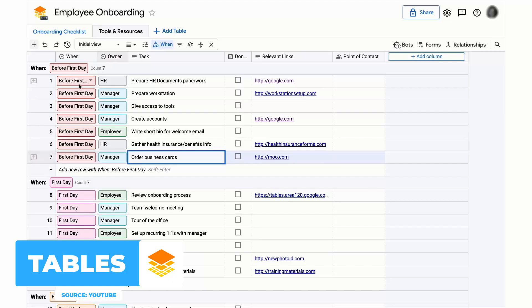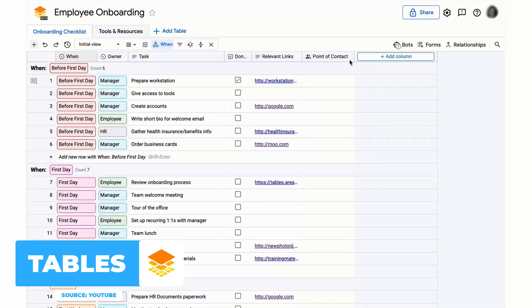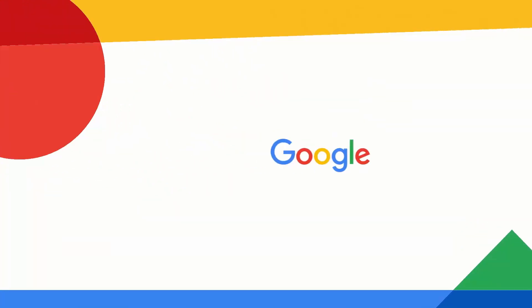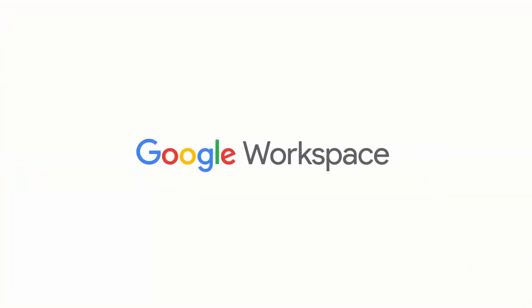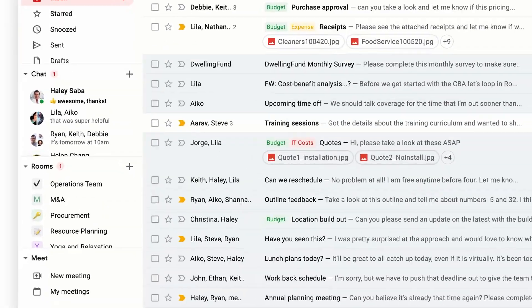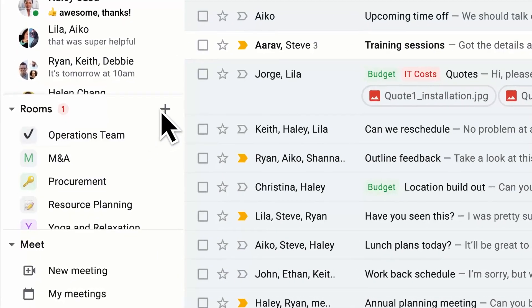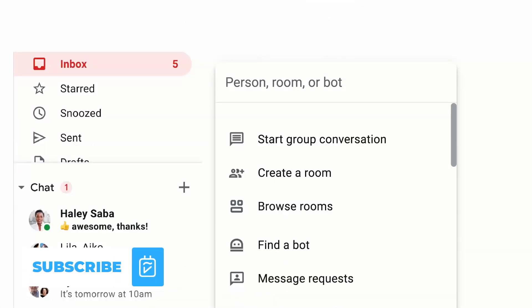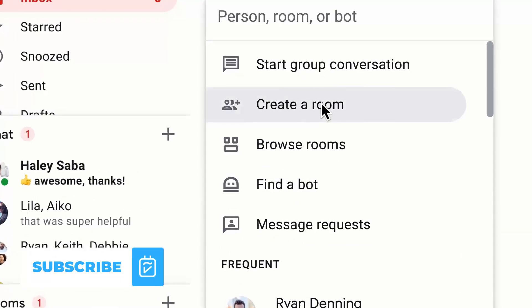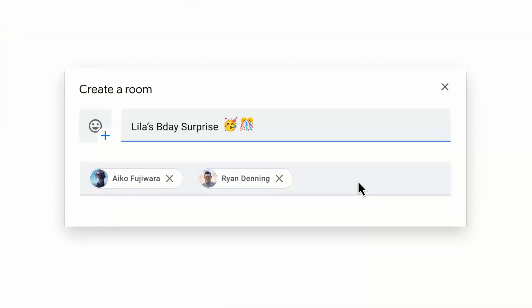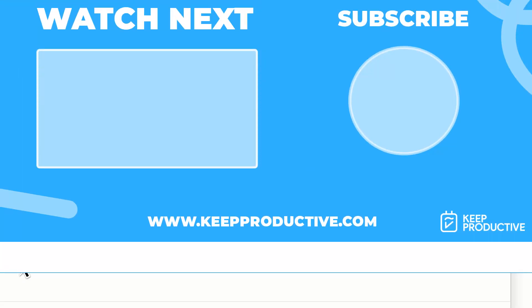So hopefully that gave you a nice overview of what's available in the Google Workspace and the productivity tools that Google offers. Please do make sure to subscribe if you're brand new. It'd be great to hear from you and I look forward to sharing some more productivity videos with you. Cheerio!